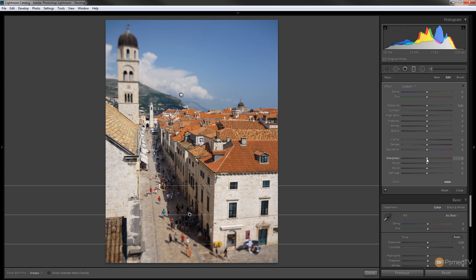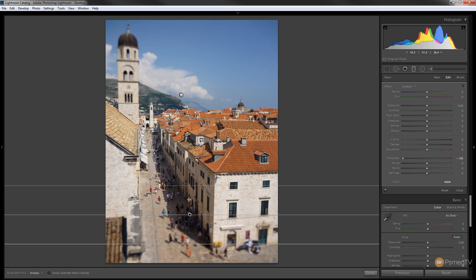So we'll set the same again, we'll set the sharpness down to minus 100, so we've stacked that on top of each other. We've got four lots of the graduated filter mask, and we've applied twice at the top, twice at the bottom.